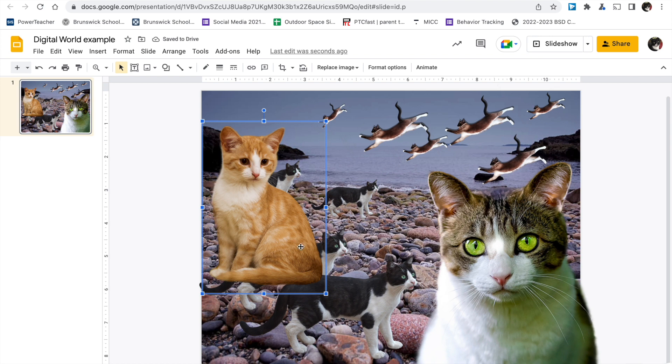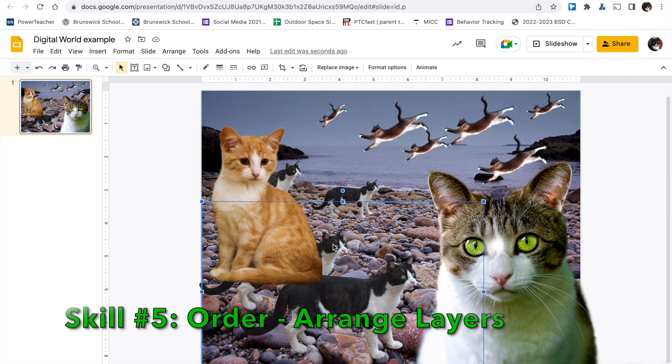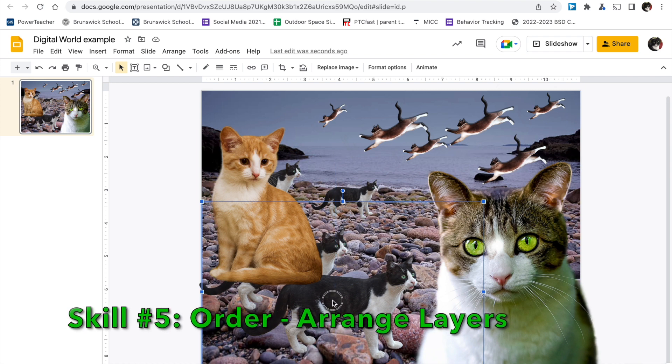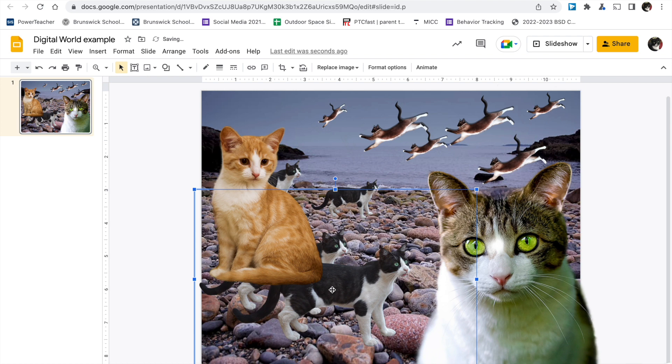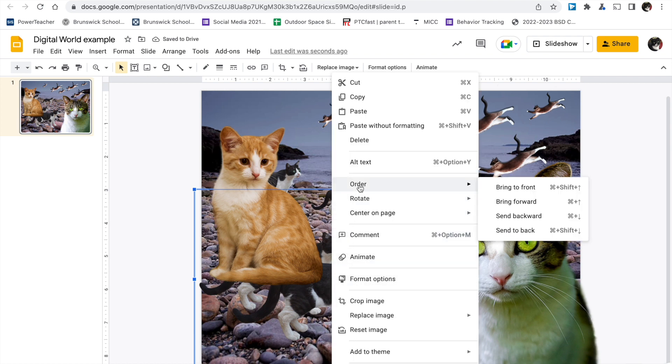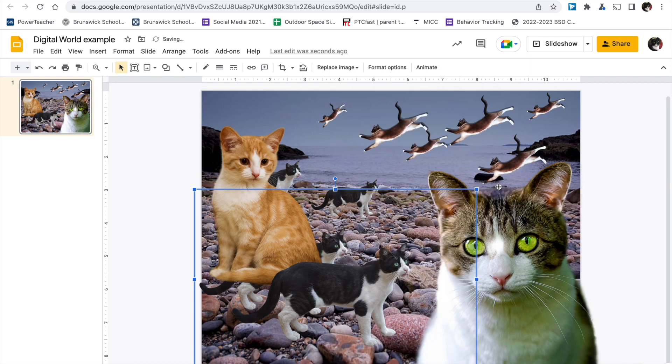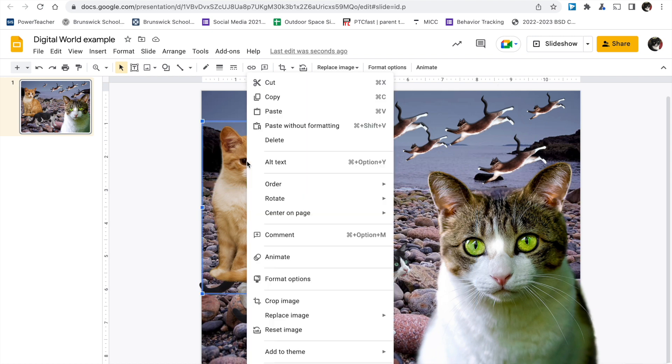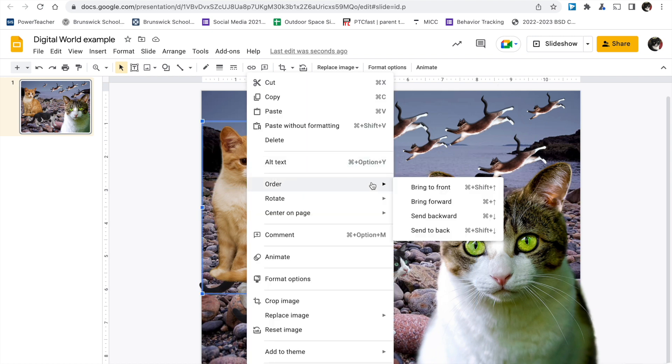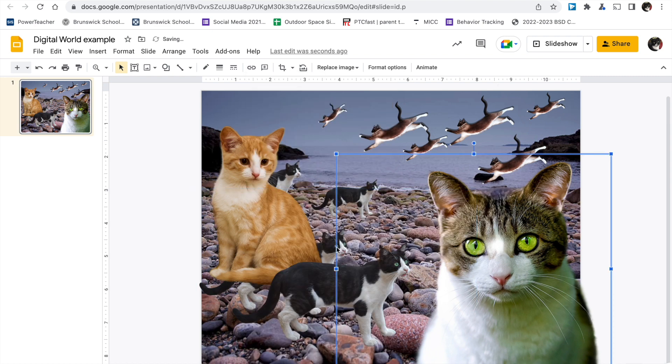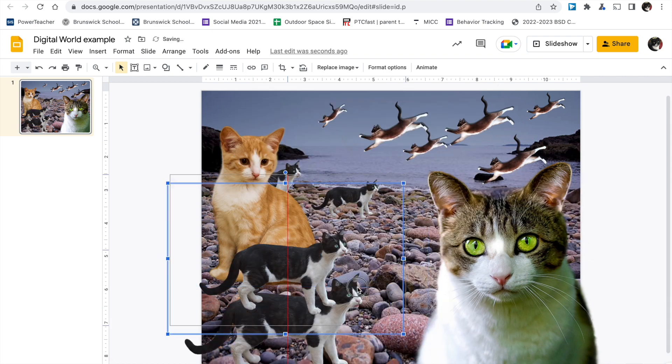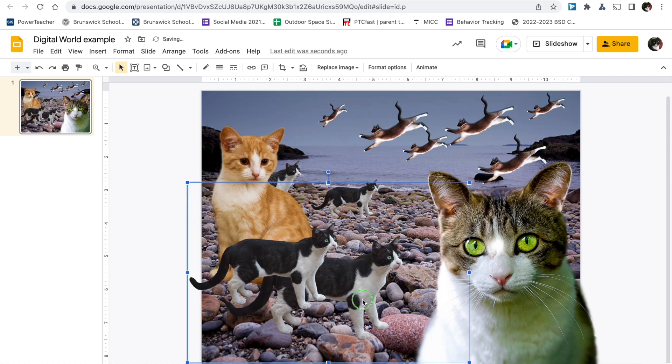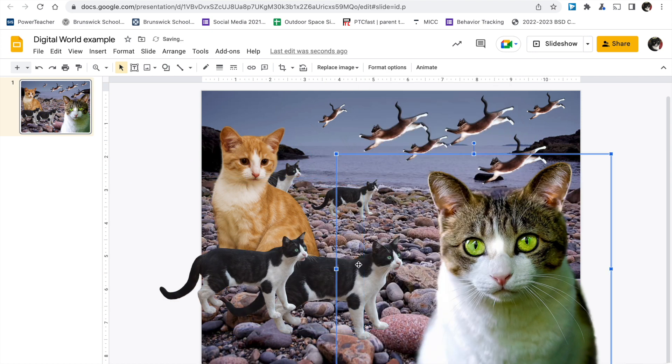The last skill we want you to show us is arranging the order of the layers. Okay. So each time you put an image on, it makes another layer. So if you want something to come to the front, click on the image, go to order, bring to front. That'll make it come in front of your other images. This can get tricky as you have lots of overlapping things. You can order and send things to the back or send them backwards one layer. It gets a little tricky, but arrange the order. That's the last skill we want you to show us.